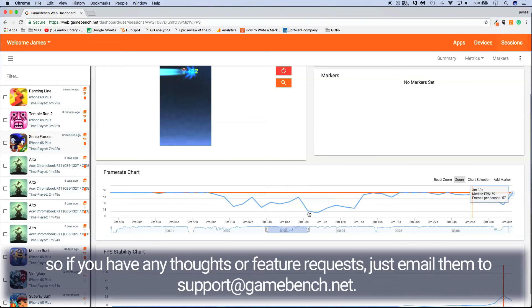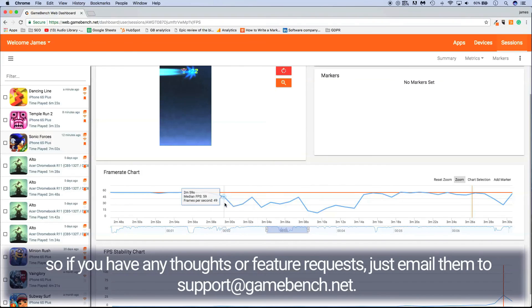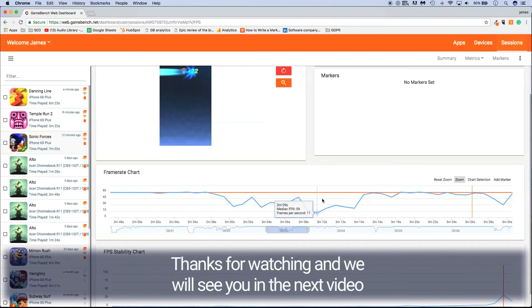We'd love to know what you think of the new tool, so if you have any thoughts or feature requests, just email them to support at gamebench.net. Thanks for watching, and we'll see you on the next video.